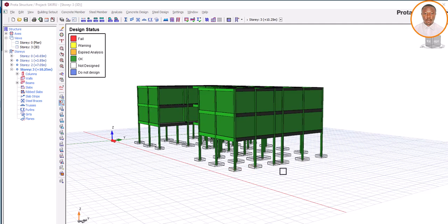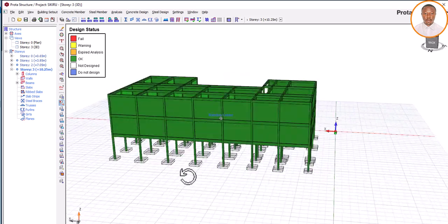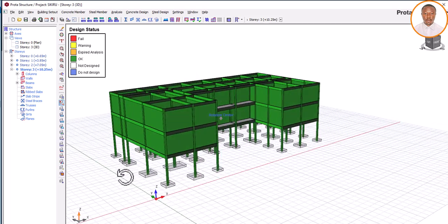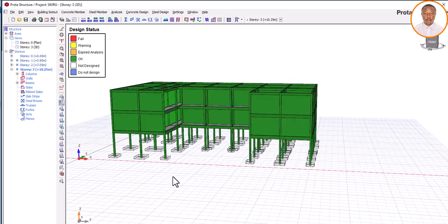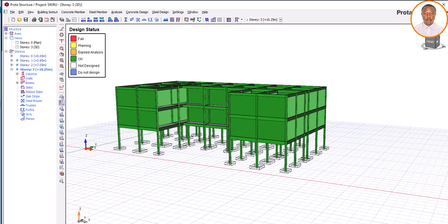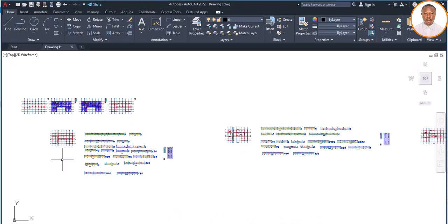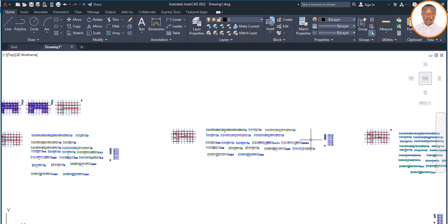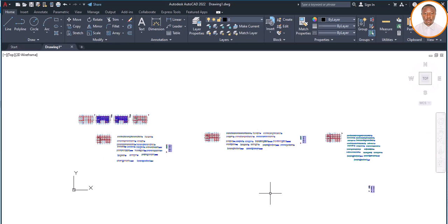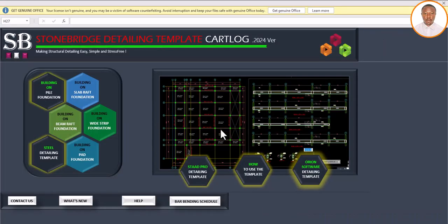Hello, welcome. My name is Fashe Ochet. Today I want to show you, looking at this drawing, how you are expected to print out your drawings. After modeling, design, and all those things, you normally export to AutoCAD, and when you export it to AutoCAD it comes in this format. So what you need is a software called Stonebridge Detailing Template, which is very fantastic and is what's expected of you to use to detail your drawing for printing. As a structural engineer your work must be clean and clear.